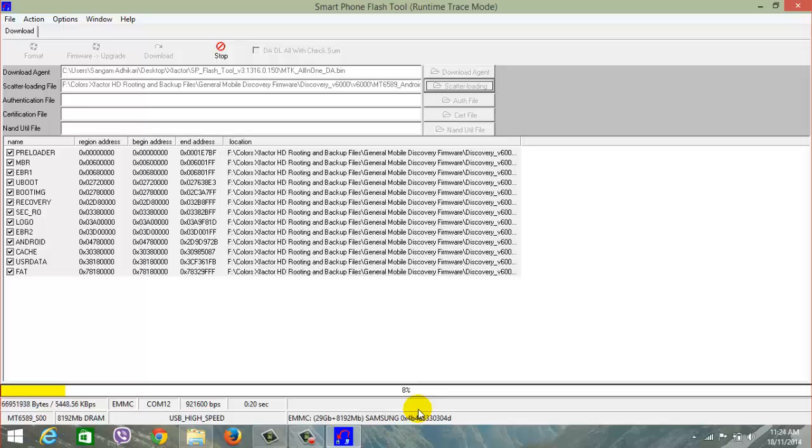This is the SP flash tool flashing my phone. It nearly takes five to six minutes or something more than that, according to the size of the stock ROM.